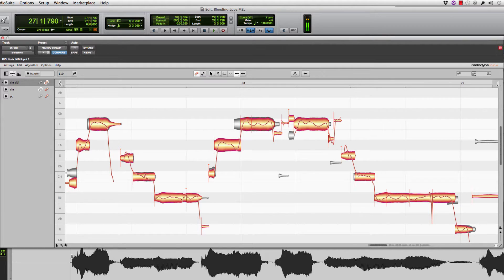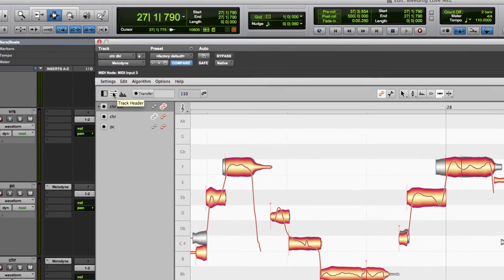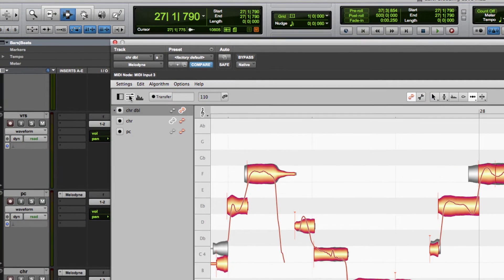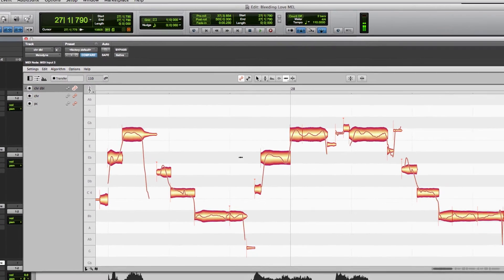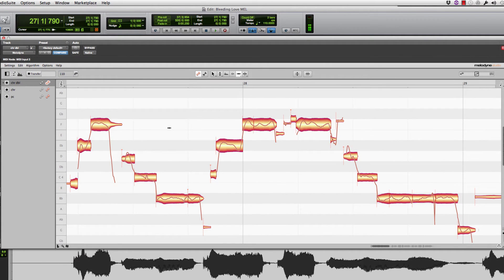In the last video, I showed you the tuning of both of these tracks and how we use this new feature — the track header toolbar — to show various versions of Melodyne's pitch-corrected blobs behind the editor that you're currently using.